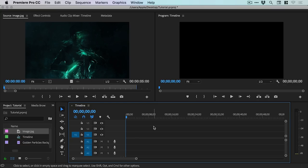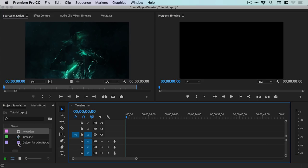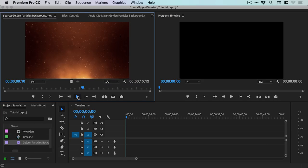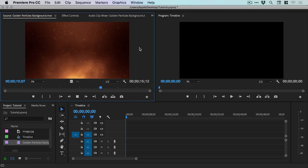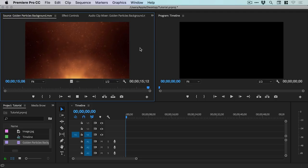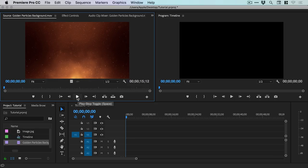So I'm now in Premiere Pro and I've created a new sequence called Timeline. I've imported an image as my artwork, that's this thing here. And I've also imported something called Golden Particles Background. Now this is some video footage of some particles on a lovely warm background. Oh, that's so soothing.